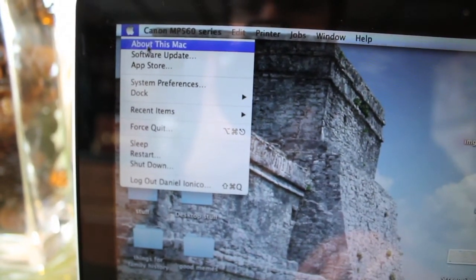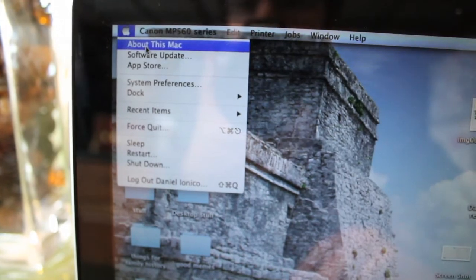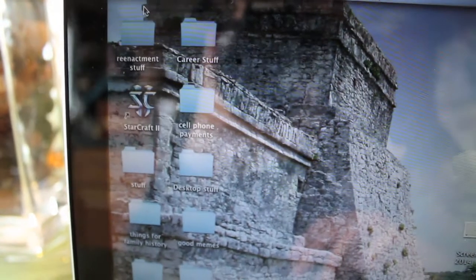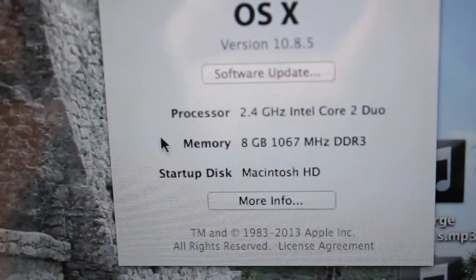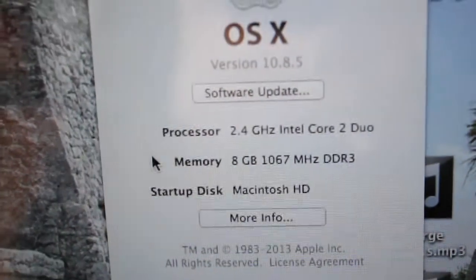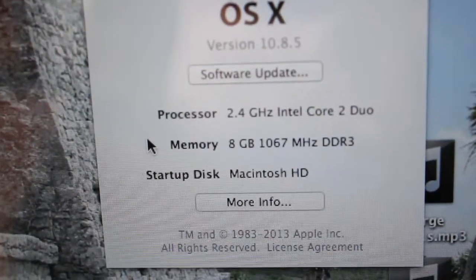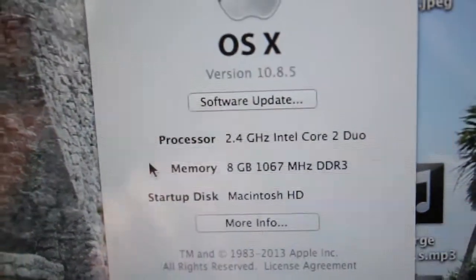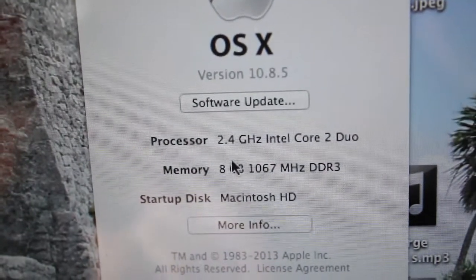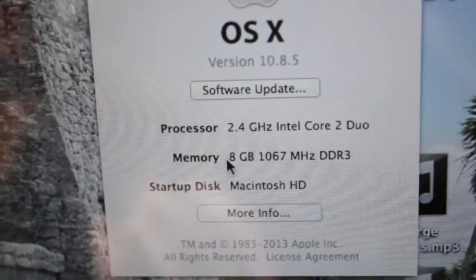Now we can look at 'About This Mac' to see if this worked and if the RAM is registered. Here we see it's now registered as 8GB at 1067 MHz.